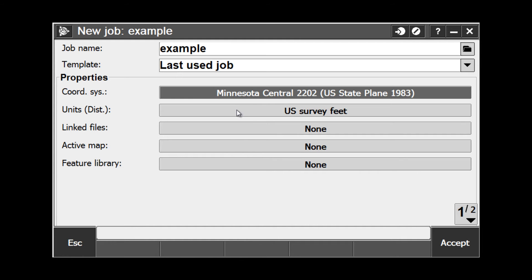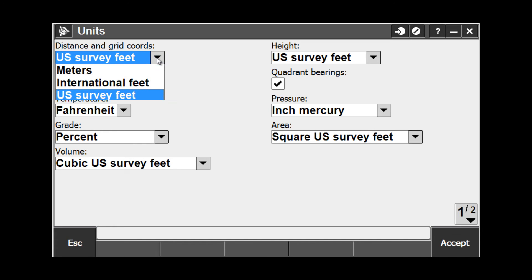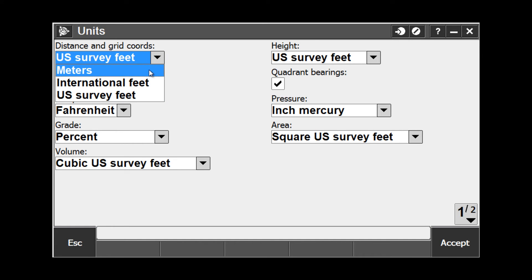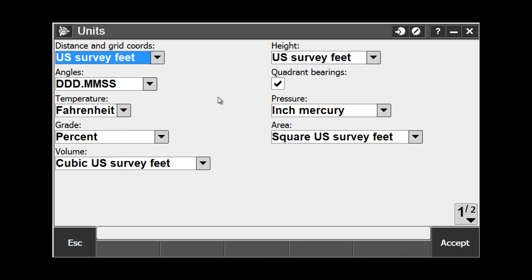The next setting down is the units. Tap on the units box to set up the units for your project. Once this has been set up, the last settings will become the default settings. Check through these settings and make sure they're set up properly for what you need for your survey. You have options in distance for meters, international feet, and US survey feet.